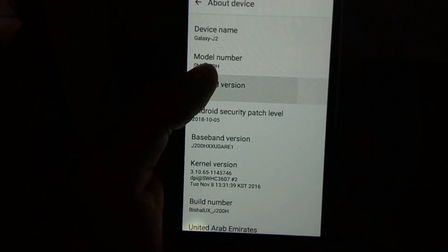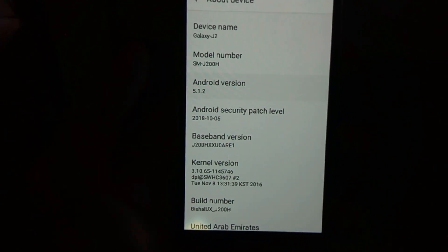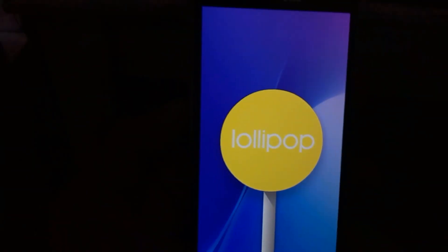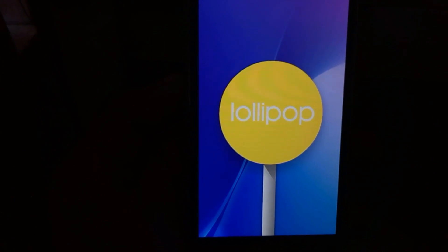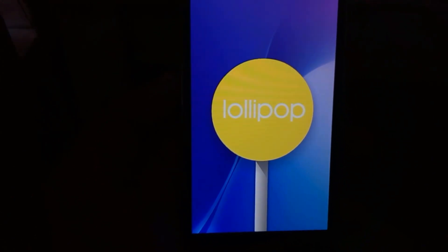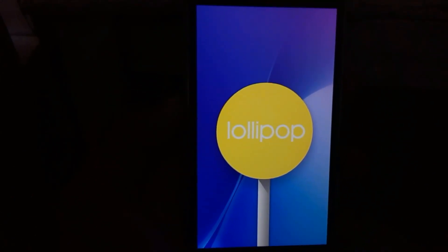Hope you like this video. If you liked it, give it a big thumbs up and share it with your friends. This is Alcaton signing off — bye bye guys, see you in the next interesting video.